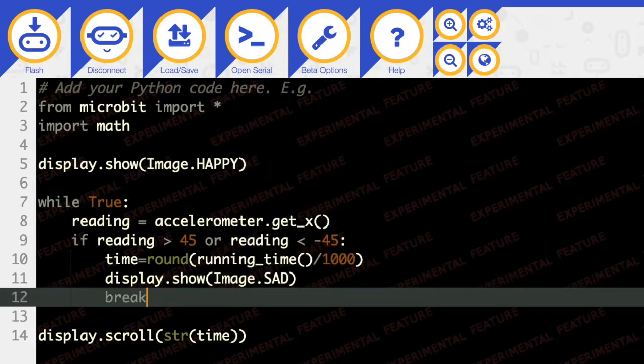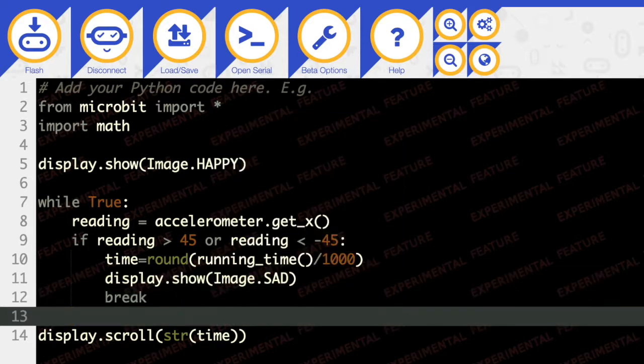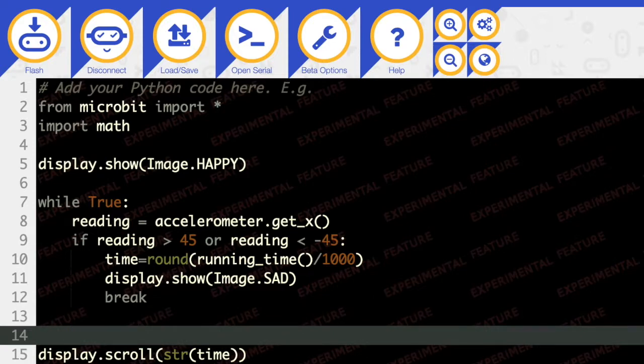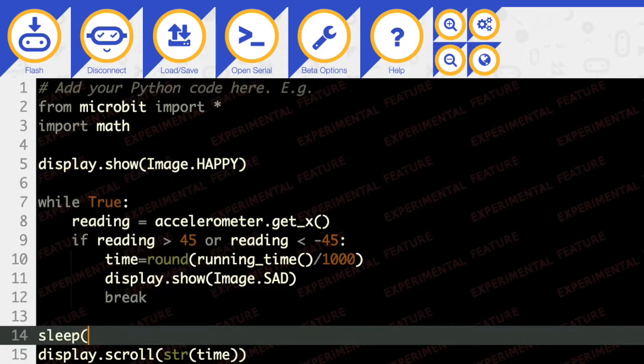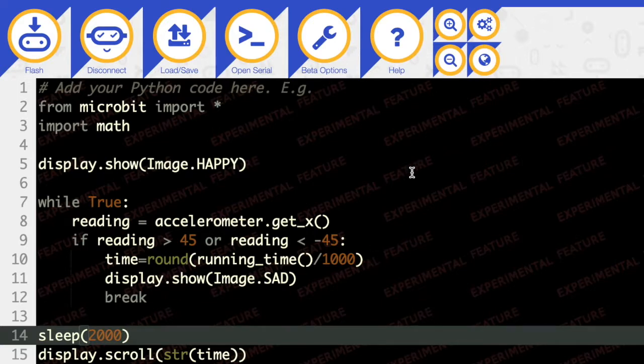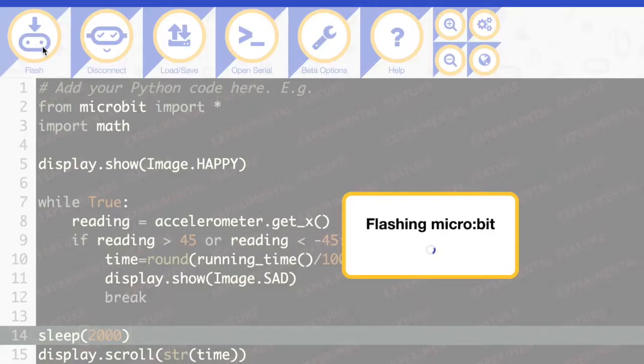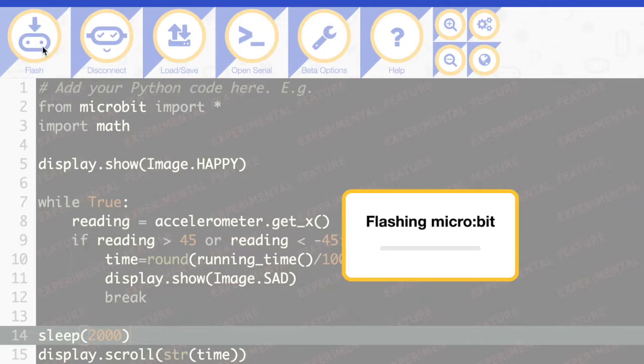Okay. And finally, we want to pause for a couple of seconds. So that's just a sleep 2000 milliseconds. And that should be everything we need. Let's hit flash. See if that works.